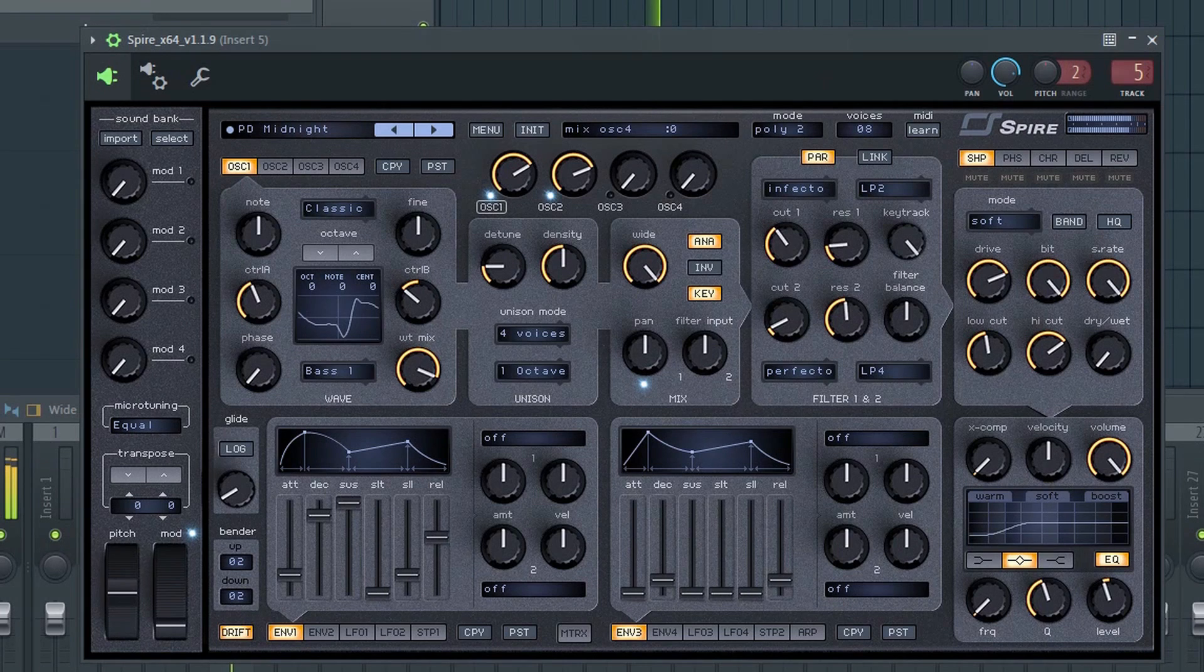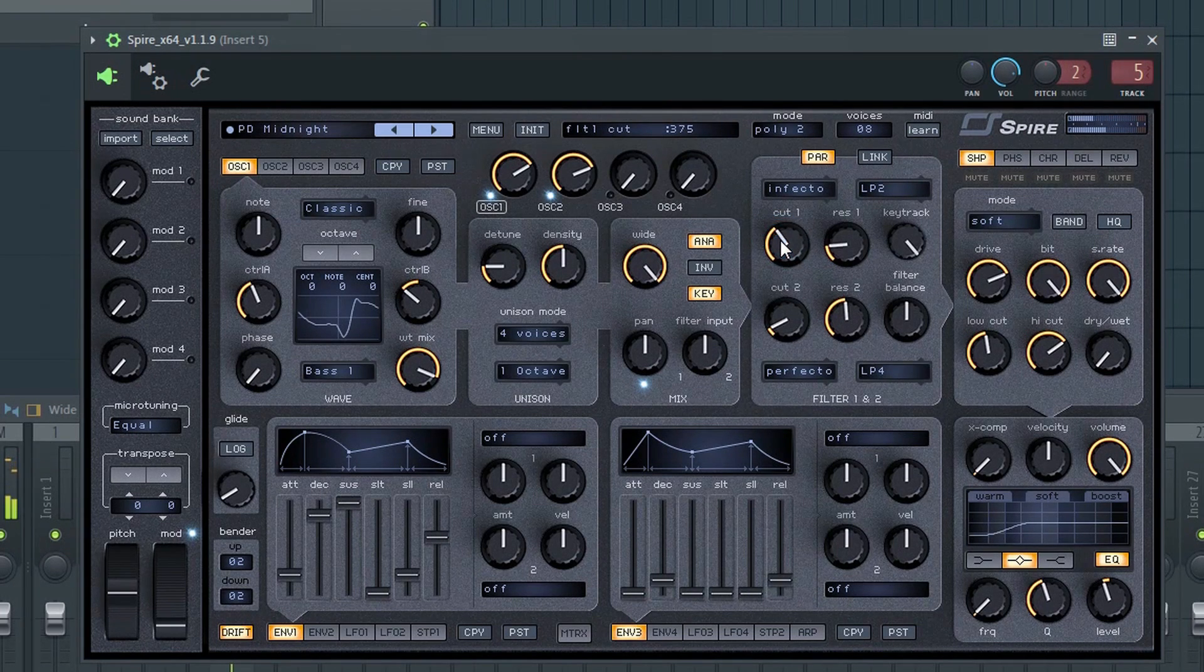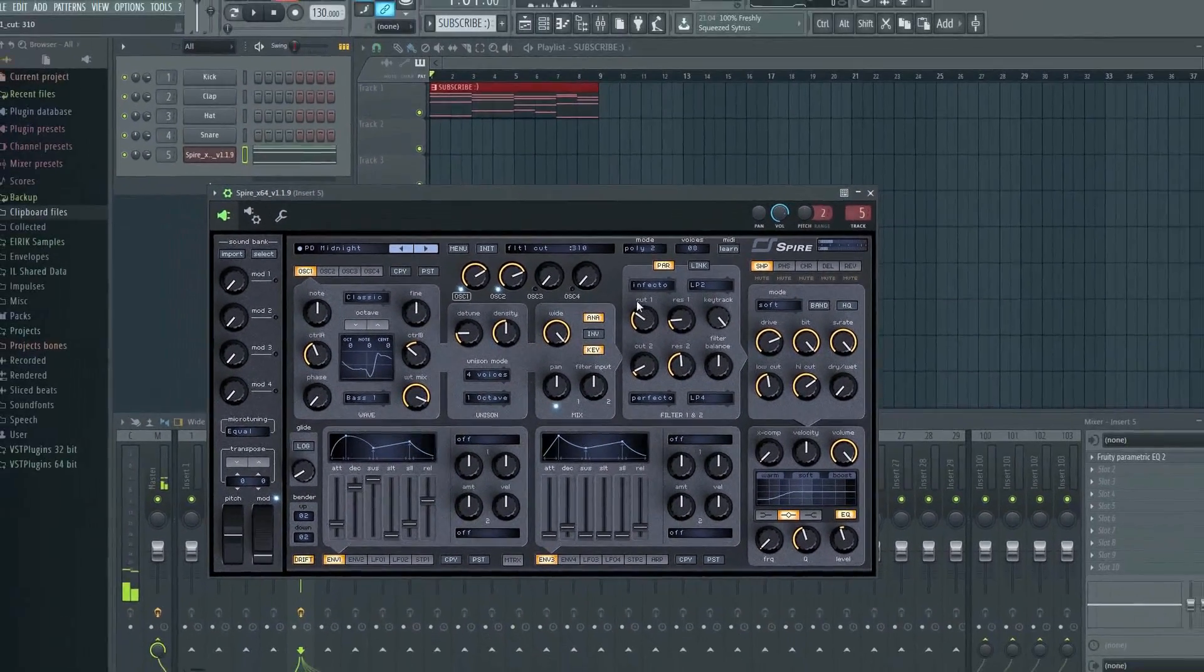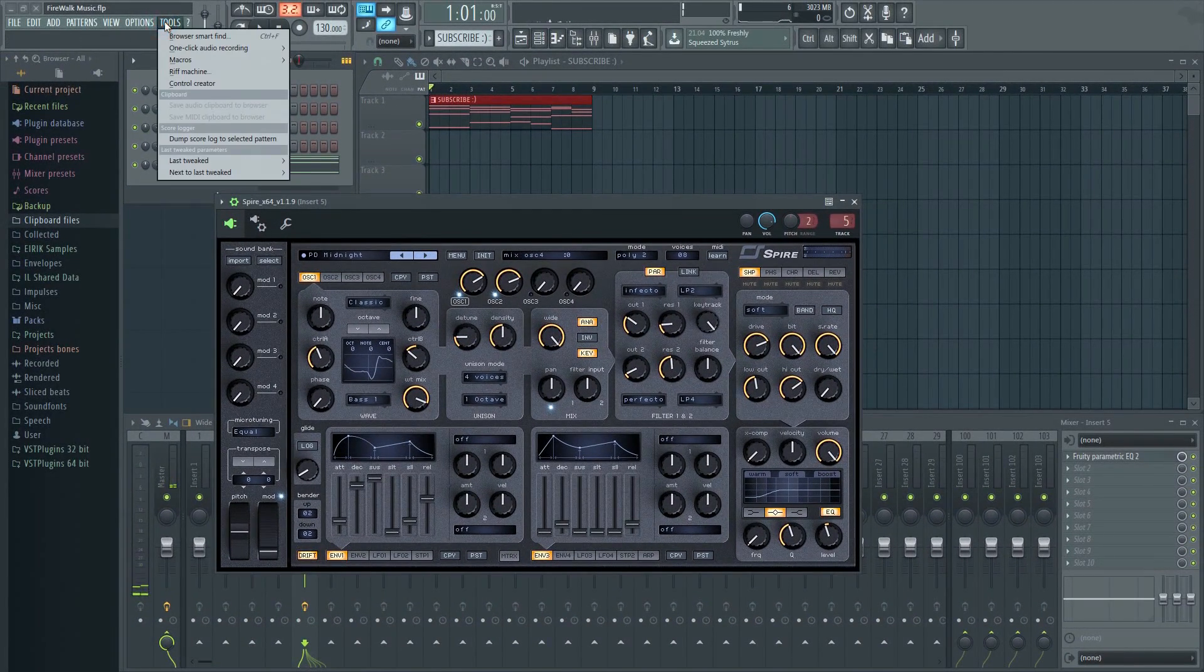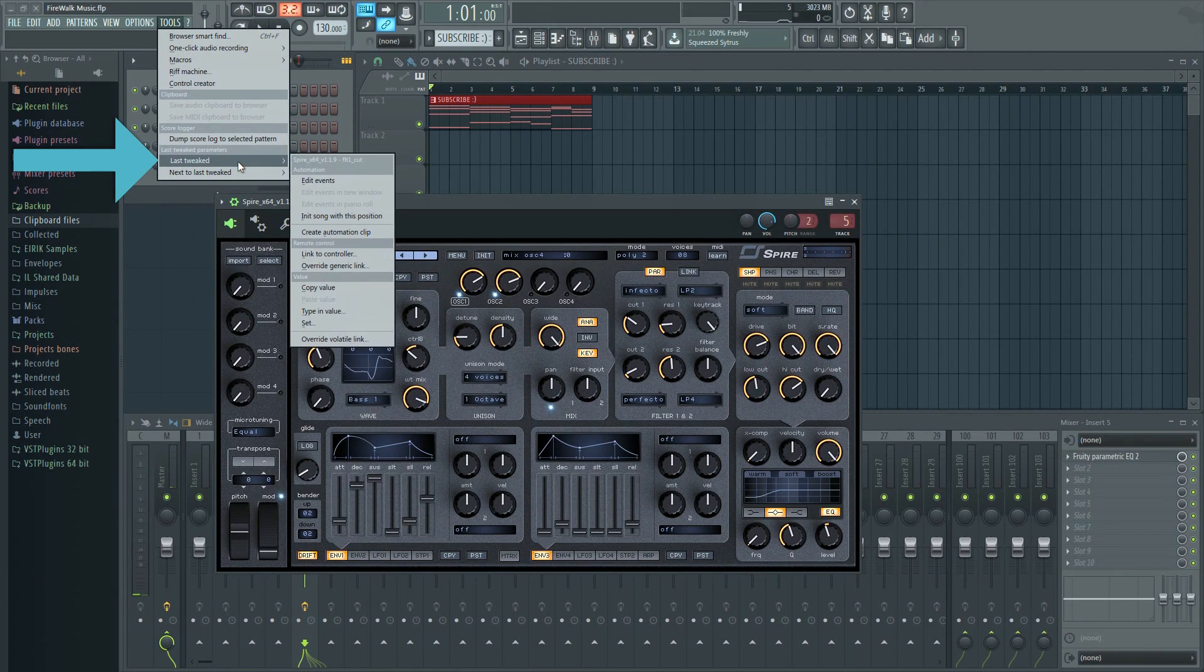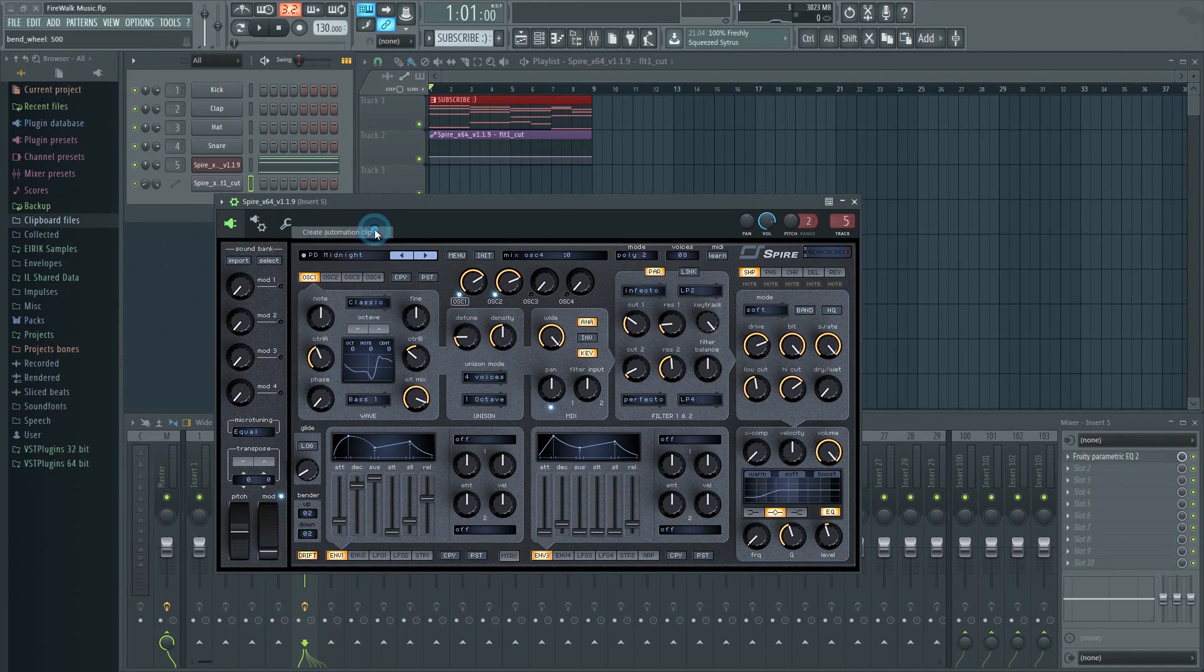What you need to do is simply use the knob. Just move it slightly back and forward. That way FL Studio will know that you've touched it. Then go to Tools, Last Tweaked, and then Create Automation Clip.